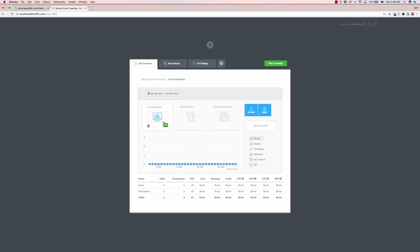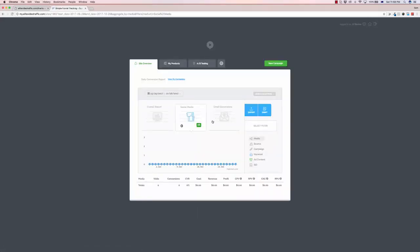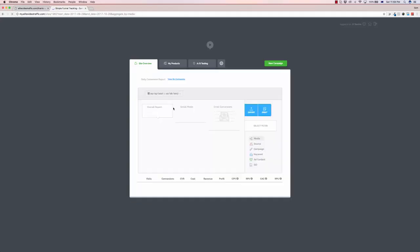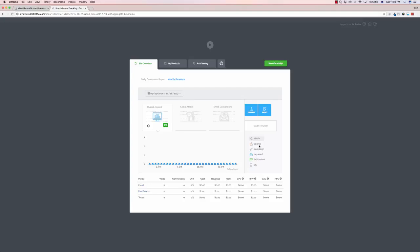So you can see overall reports, you can see different sorts of reports based on if you're getting paid traffic, say for example from social media or from emails. Now you can select your timeline from this as well and sort of scope out your different reports depending on the source, the campaign, keywords and things like that.